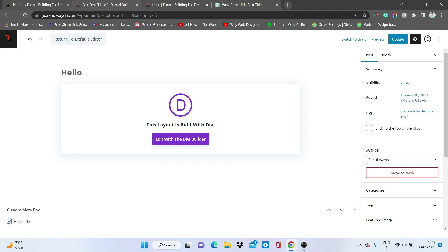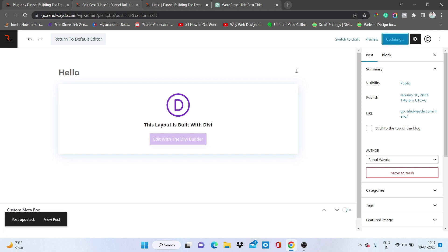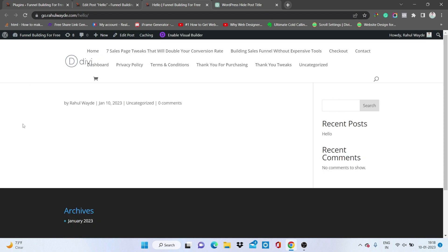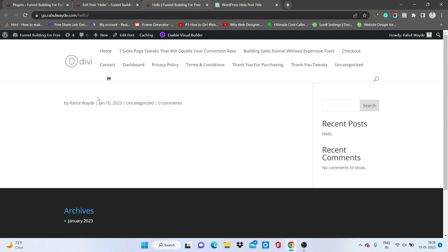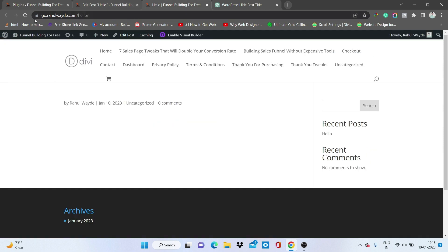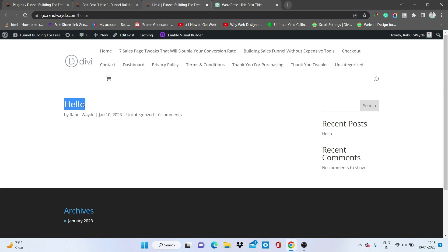When I click on that option and update the page, let's see if the title is visible or not on the front end. Refreshing the page — and yes, the title has gone. Now let's uncheck that and see if we can get the title back. I've unchecked it and updated the post.